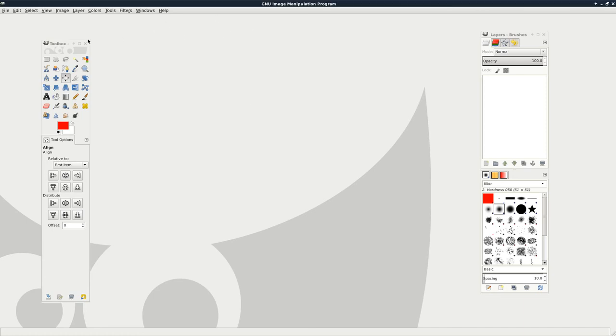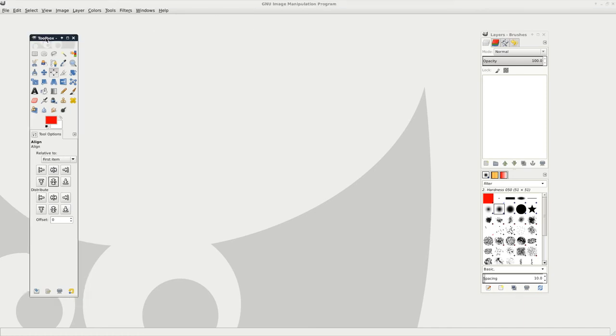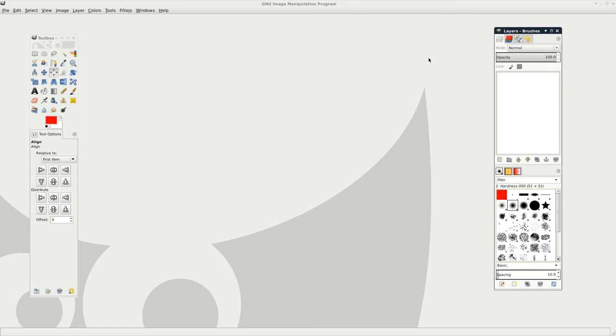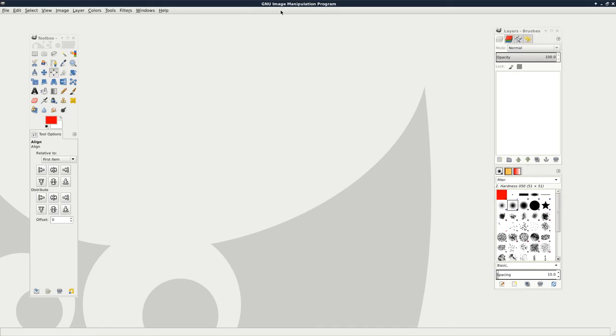Okay, this video is for a viewer who asked how to center one picture inside another. So I have GIMP open here.